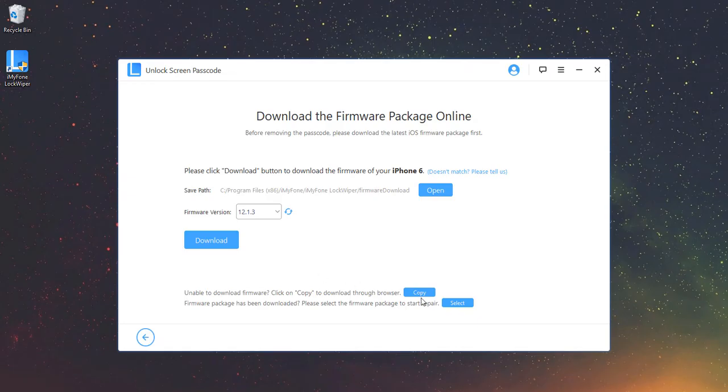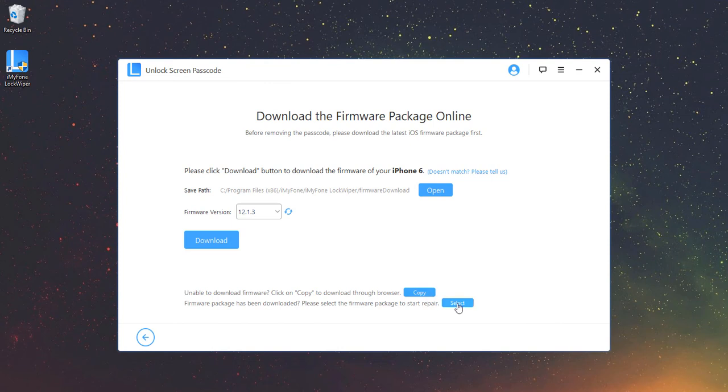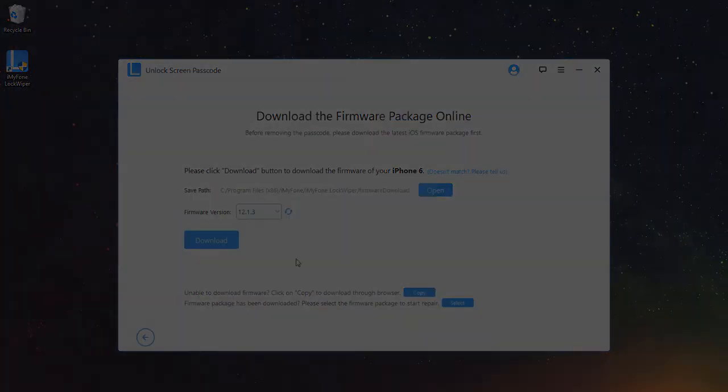If it fails to download, you can click Copy to download it in a browser. Or, if you already downloaded the firmware package on your computer, click Select to add it in.